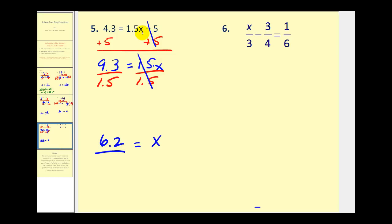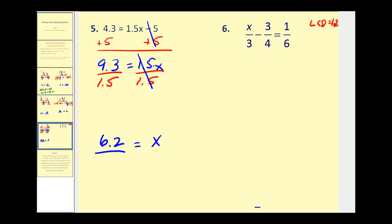Typically if the equation is given in decimal form we should express our answer in decimal form, even though this could be expressed as a fraction as well. The last problem could be solved in two steps but this leads us to the next video on solving equations that require multiple steps. Often when we have fractions in our equation, the first step is to clear the fractions. Looking at the denominators we have a 3, a 4, and a 6 — the least common denominator is 12. The general recommendation is to multiply every term in the equation by 12, which should eliminate all the fractions.